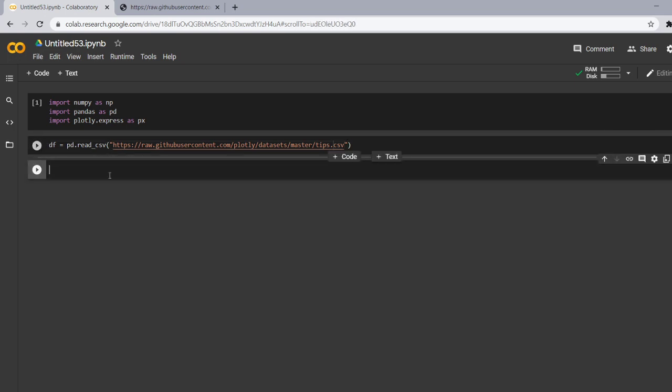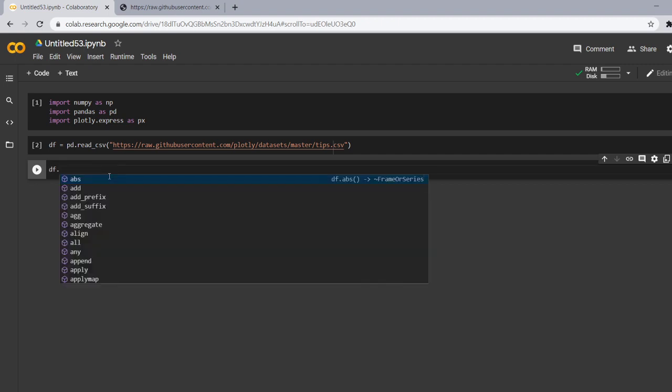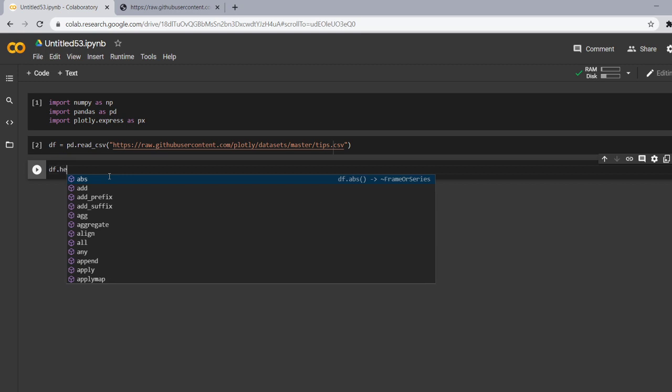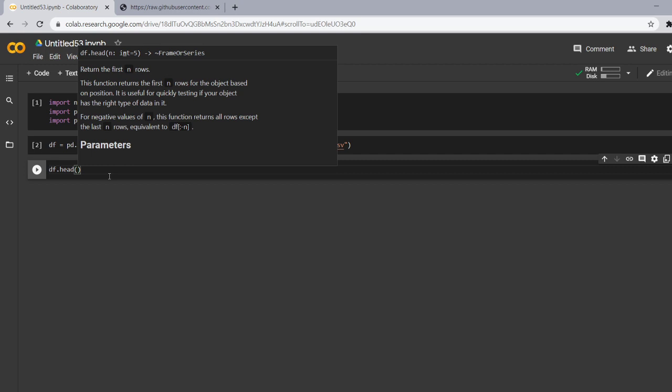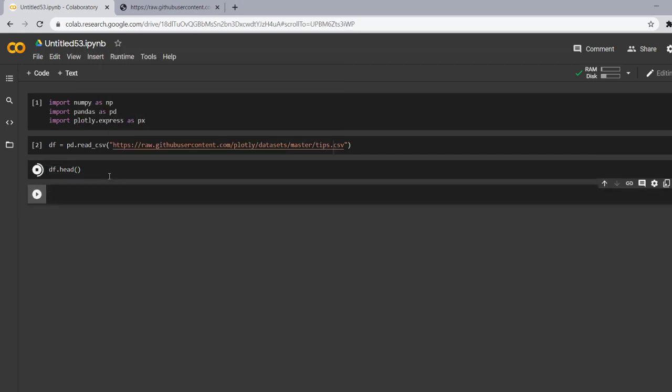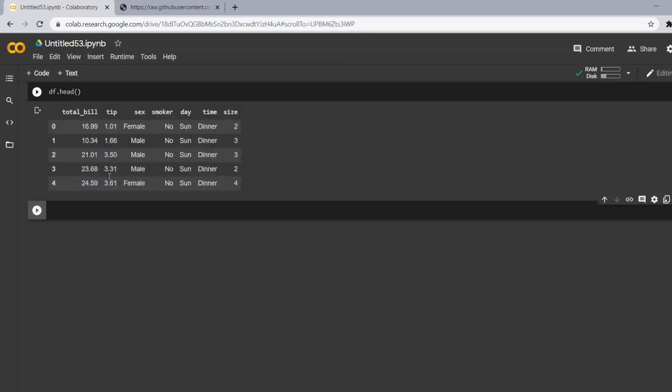Okay, now let's see that what our file contains. So for that I had told you that for seeing the first five rows we use head and for seeing the last five rows you can use df dot tail. So our data contains total bill, tip, gender, smoker, day, time and size.